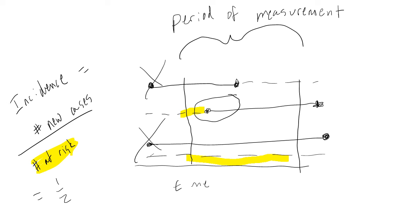For incidence, we then have 1 person out of the 2 that were at risk that acquired the disease.